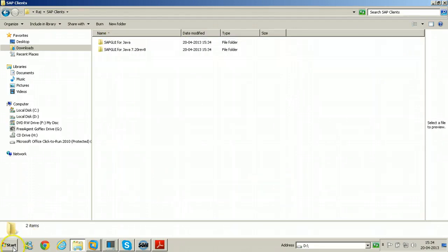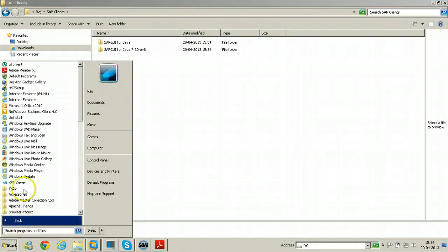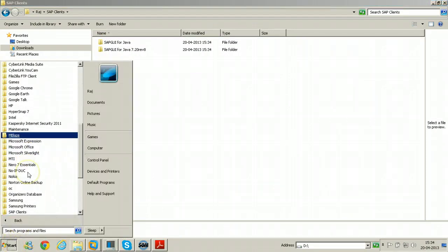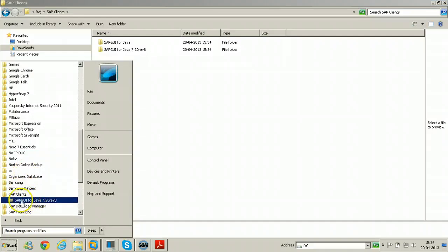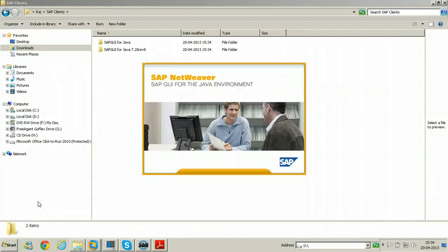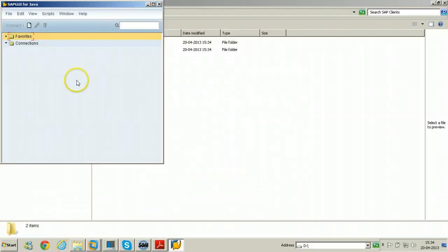You can also access this particular program from all programs, SAP clients, and there is a SAP GUI for Java. Click on it so that SAP GUI for Java environment will be opened.